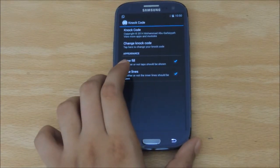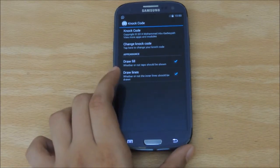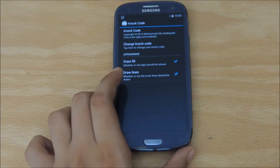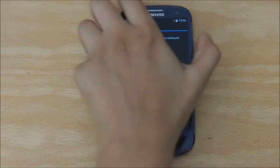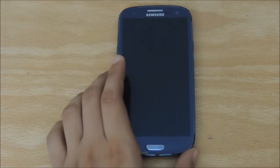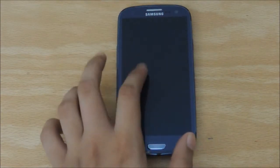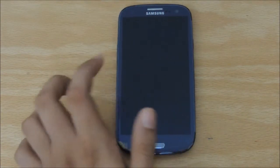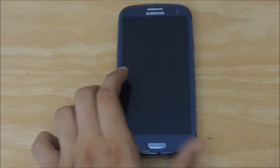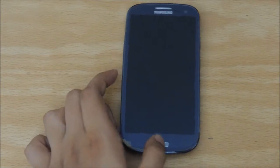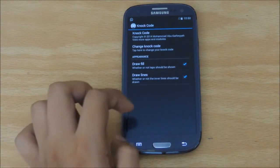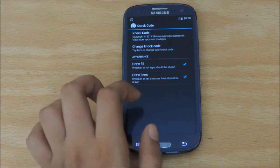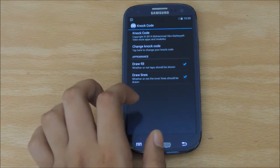The only drawback to this app or this feature is the fact that it doesn't work when the phone is in sleep mode, like the LG G3 does. So if you put in your code there, it won't work. But all you need to do is tap the button, and there, it works like a charm.